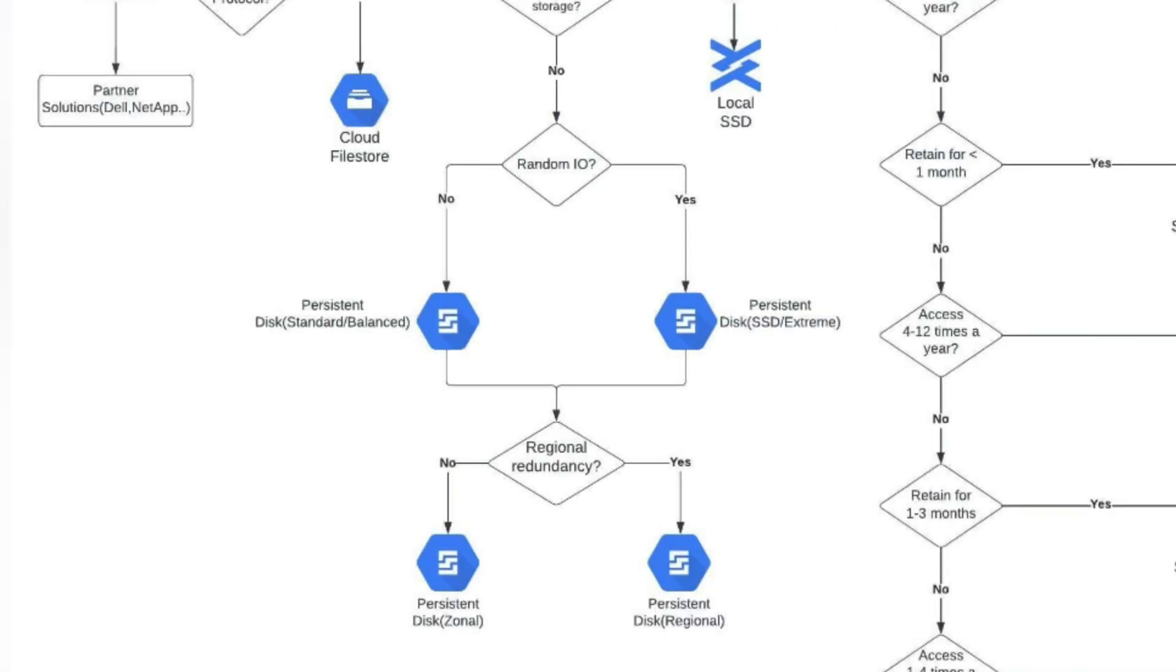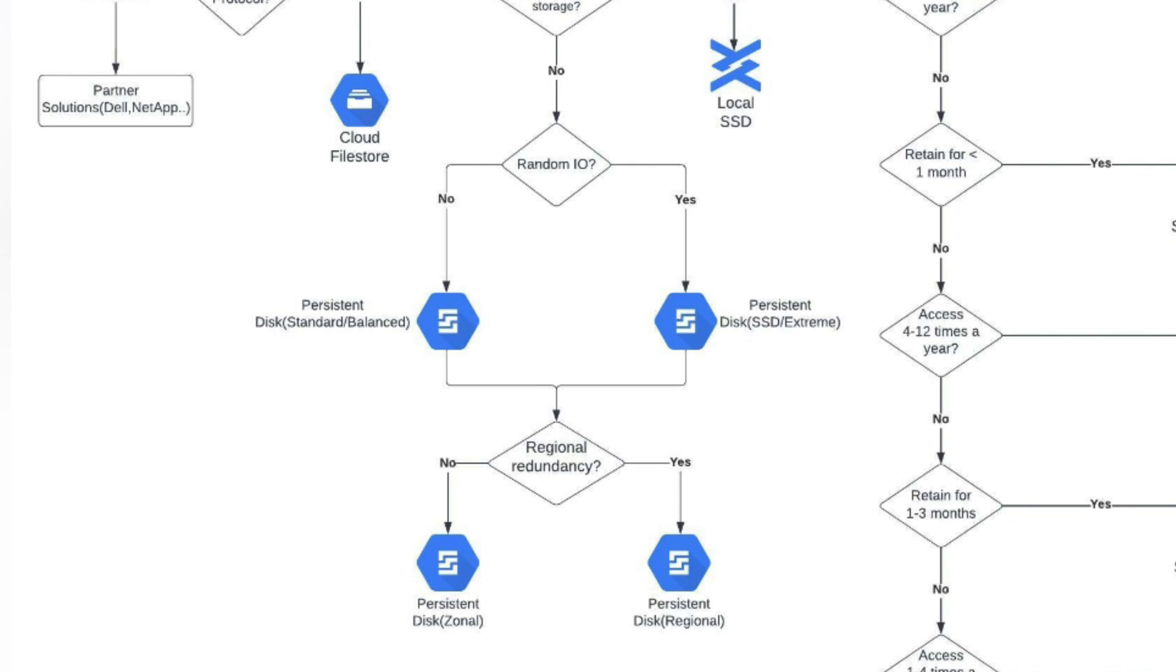If this is not a requirement, then the next question is: do you need random access and IO for your storage? If this is a requirement, then you can go for a persistent disk on an SSD. And if you do not need random IO, then you can get a standard, balanced persistent disk.